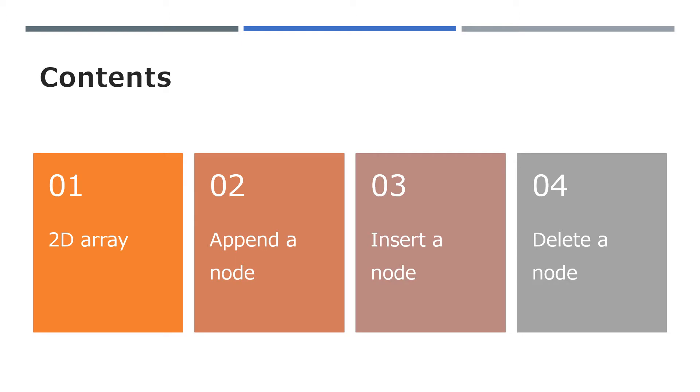In this lesson, first we'll remind ourselves what a 2D array is and what it looks like, and then we'll show how we can append, insert and delete nodes on a linked list and show these operations as they would affect a 2D array.